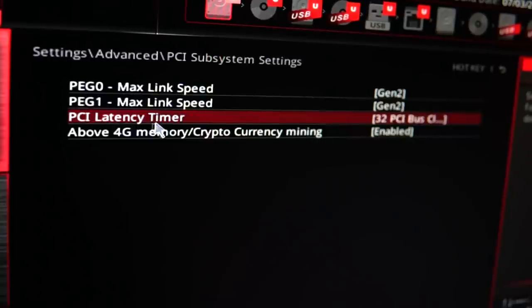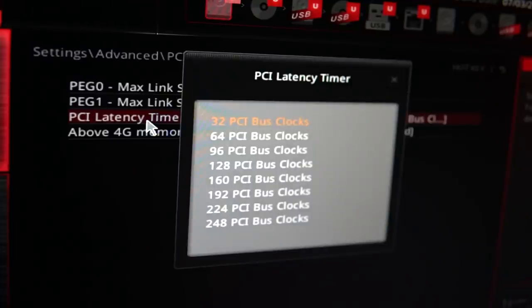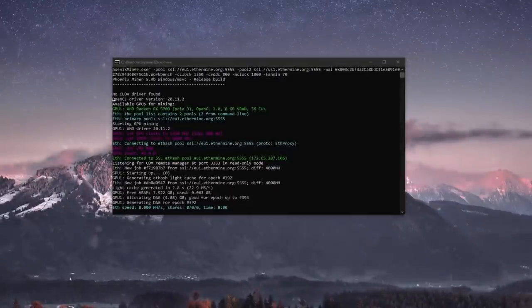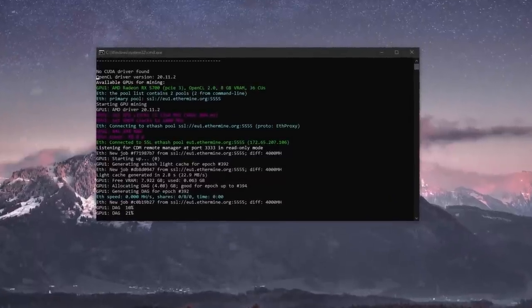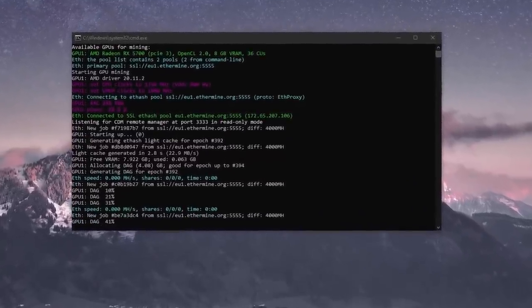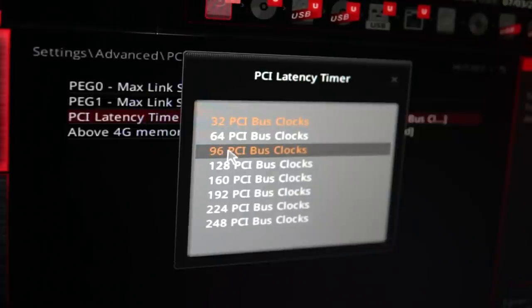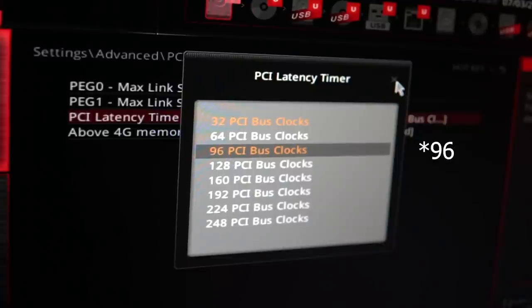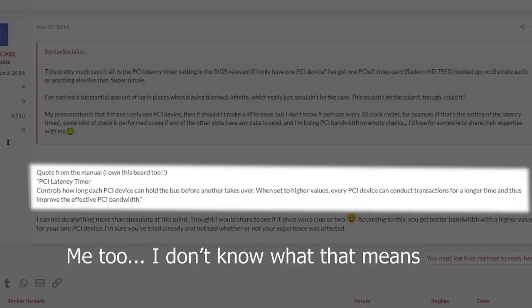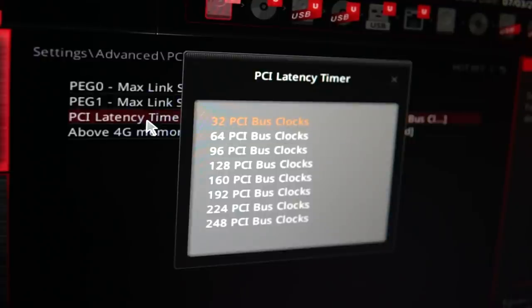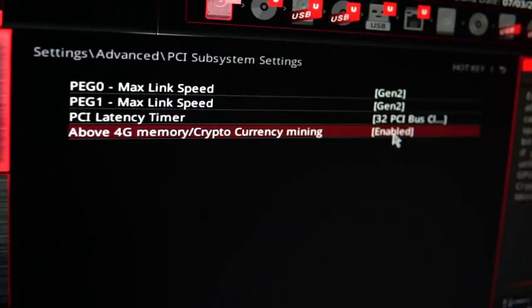There is also the PCIe latency timer option — you usually don't have to change that one at all; having it as default is completely fine. But in some scenarios, if you're having trouble with your GPUs — for example, when running your mining software and it starts crashing or acting weird as soon as it makes the DAG file — this is one of the settings you might want to go back and change. You can put it up to 94 or higher. What that setting does is control how long each PCIe device can hold the bus before another one takes over. Leave it as default for now and come back to it only as a last resort.